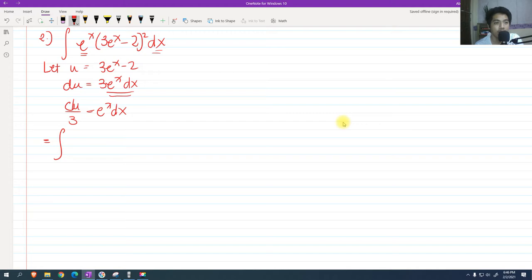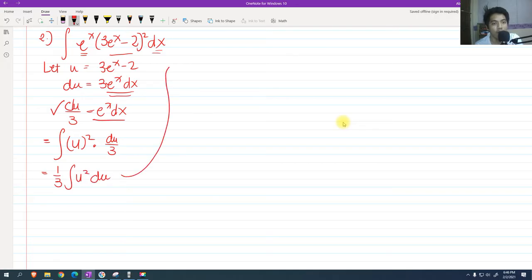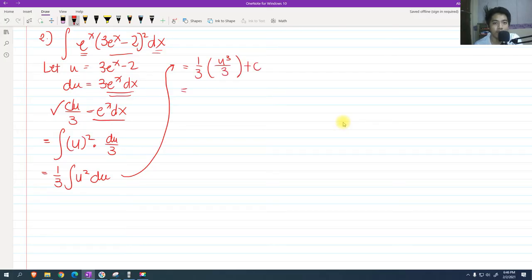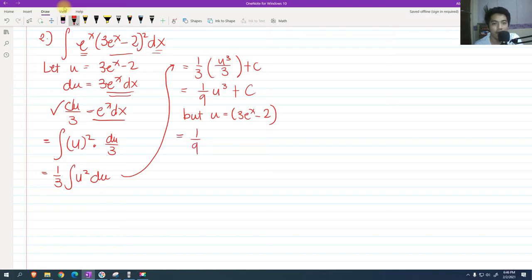We now perform the u-substitution: the integral of u squared times du over 3. I factor out 1/3 outside the integral sign as a property of integrals, giving 1/3 integral of u squared du. By the power formula, that becomes u cubed over 3 plus c. Then 1/3 times 1/3 is 1/9, so we have 1/9 u cubed plus c. Since u equals 3e raised to x minus 2, we back substitute to get 1/9 times (3e raised to x minus 2) cubed plus c.